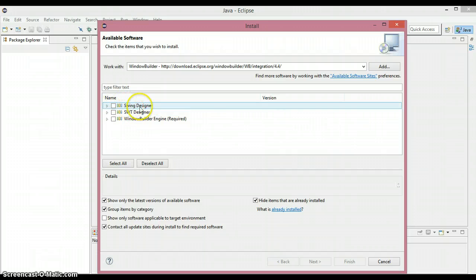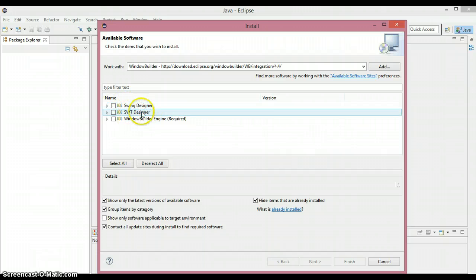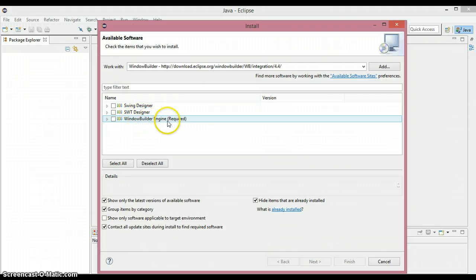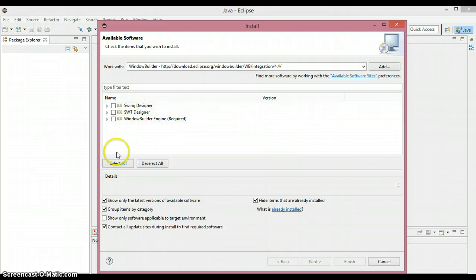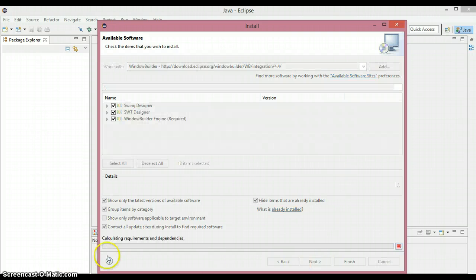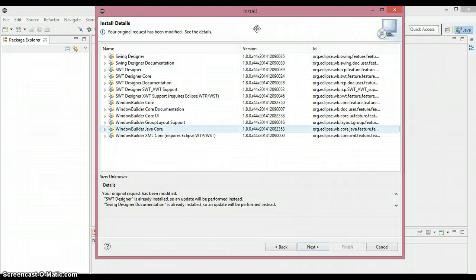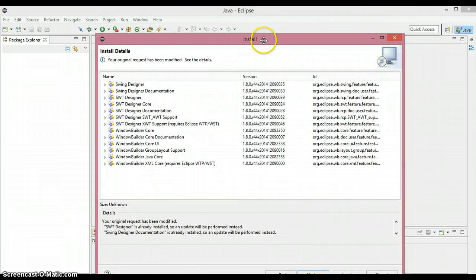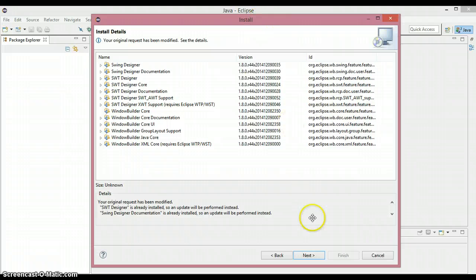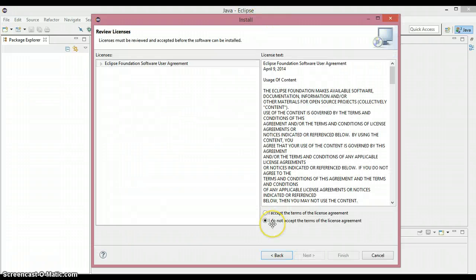As you can see, it has loaded the options: Swing Designer, SWT Designer, and Window Builder Engine. These are the components that are going to be installed, so you need to select all of them. After that, just click Next.